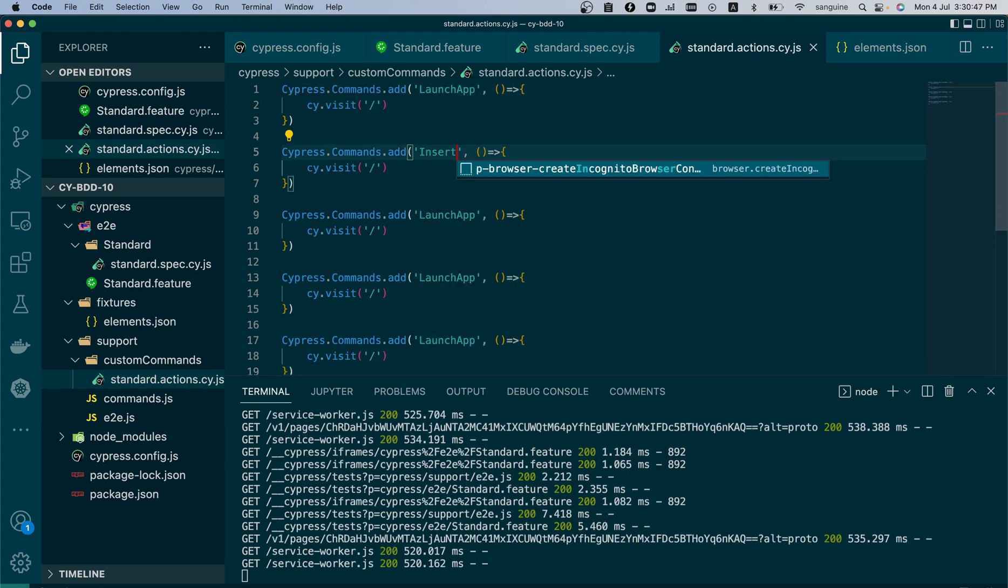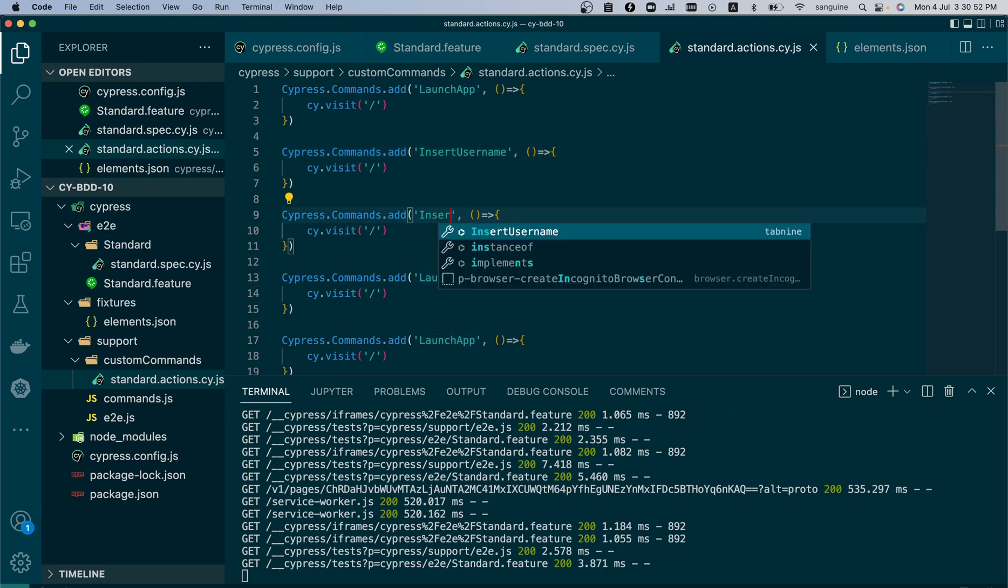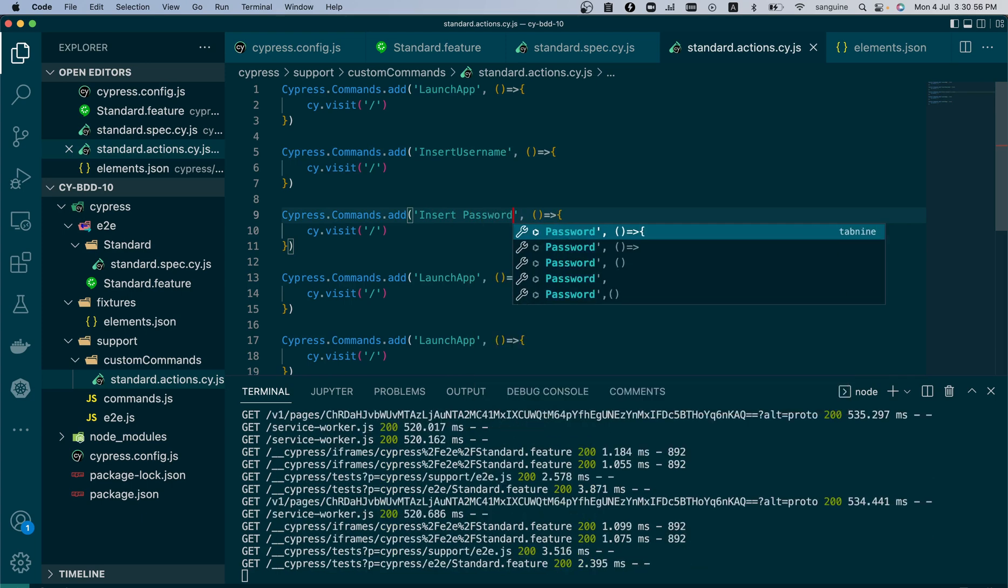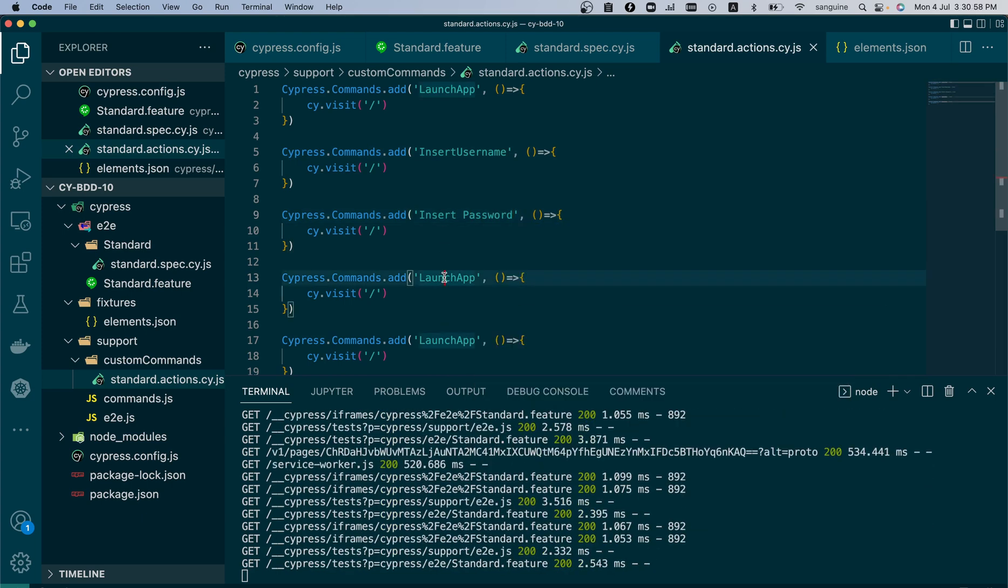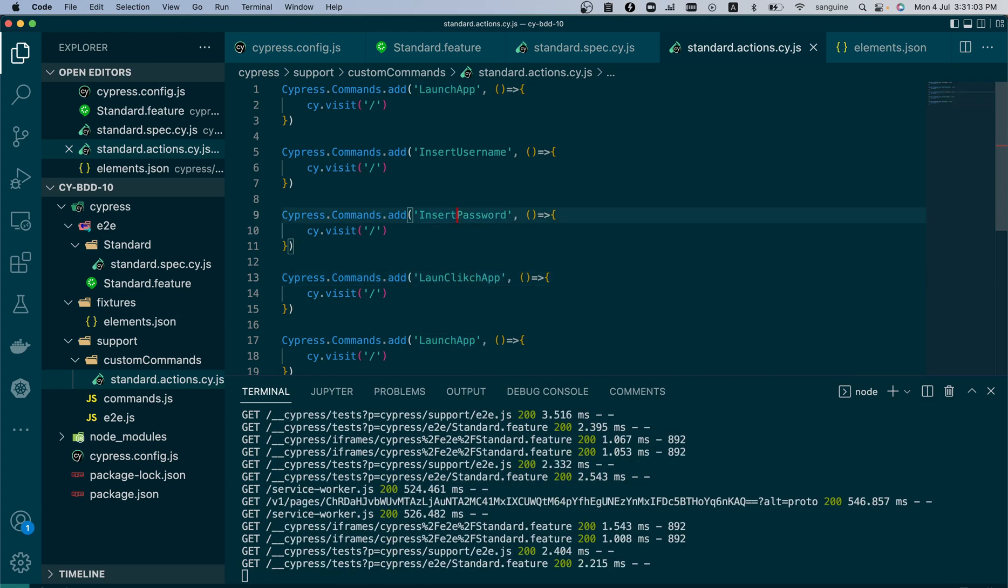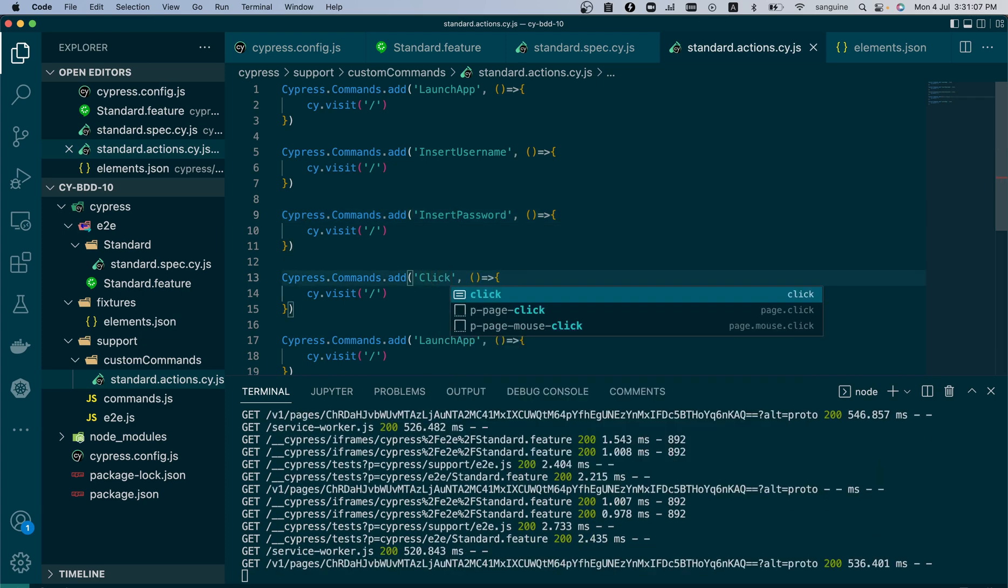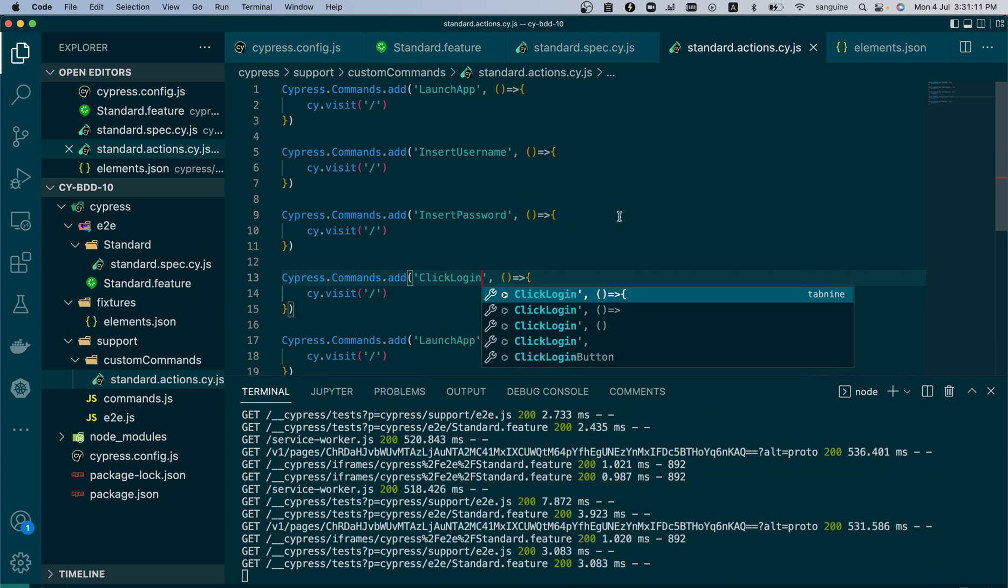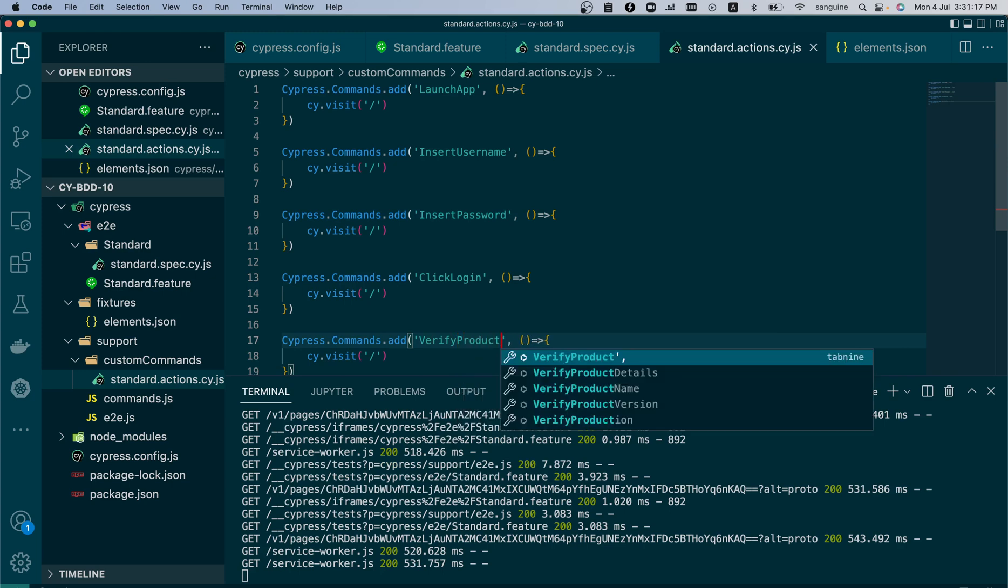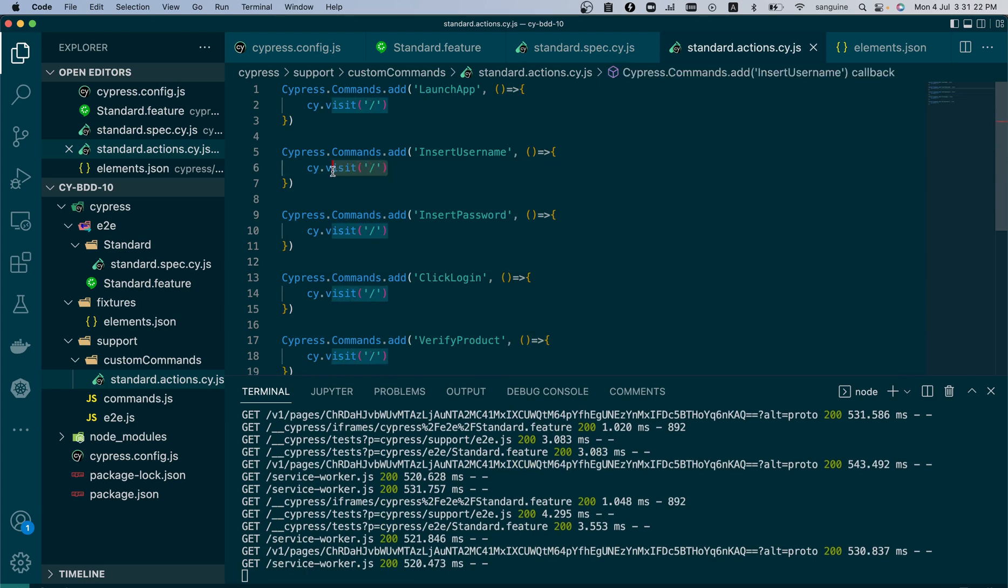So that done, let me just replicate this. So if I launch app with one, I insert username with one, I insert password with one, I click login, password should not have a space, I click login with one, and I verify the product with the last one.